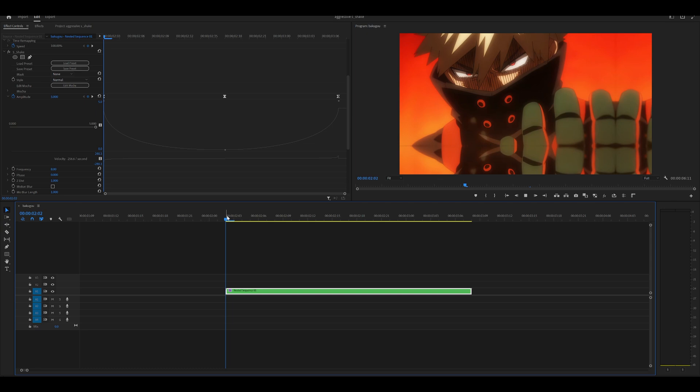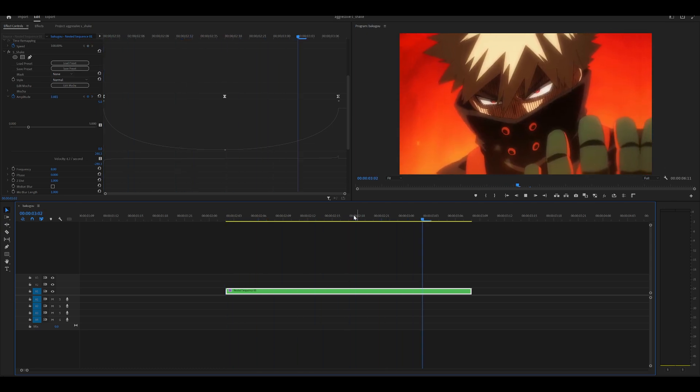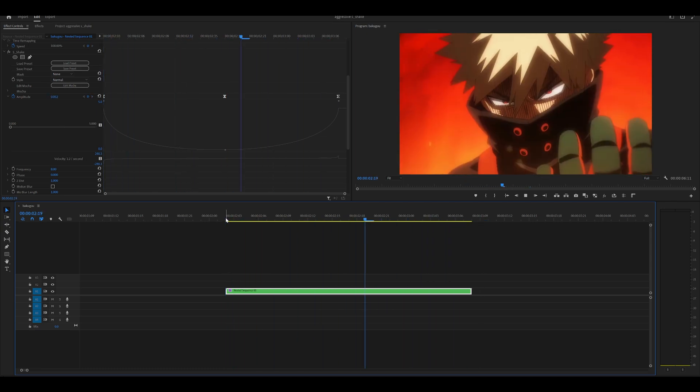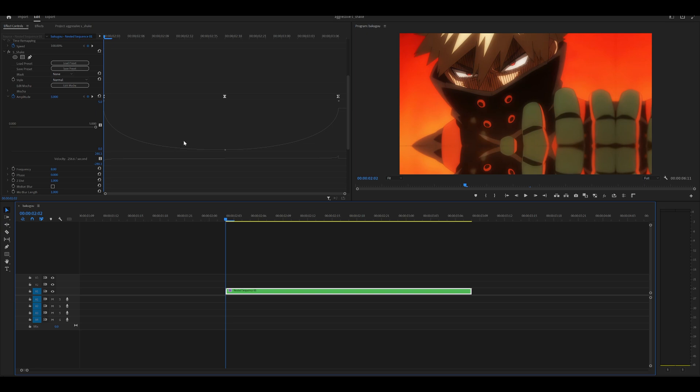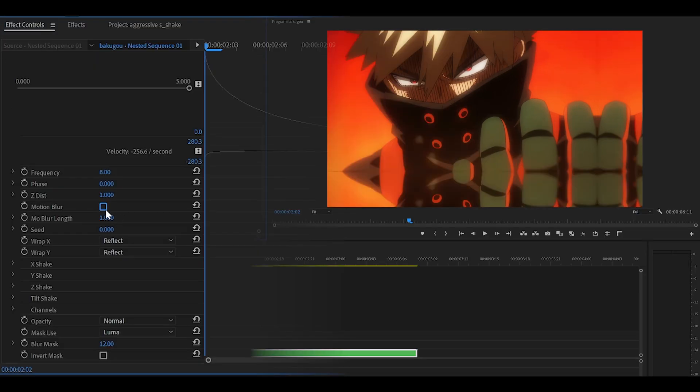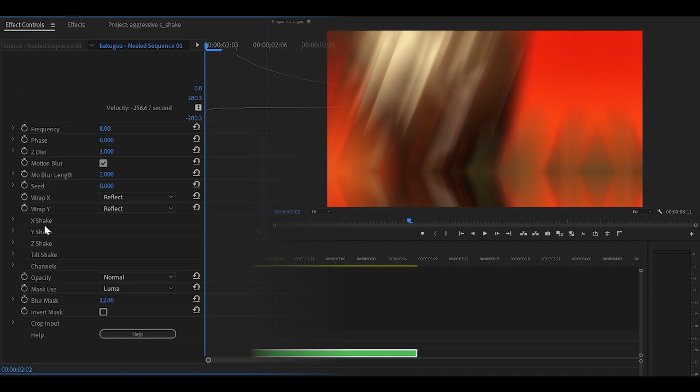So as you can see, it decelerates and then accelerates again towards the end. So it's like a build-up shake. Next, what we want to do is scroll down and tick the motion blur box. Set the amount from 1 to 2.